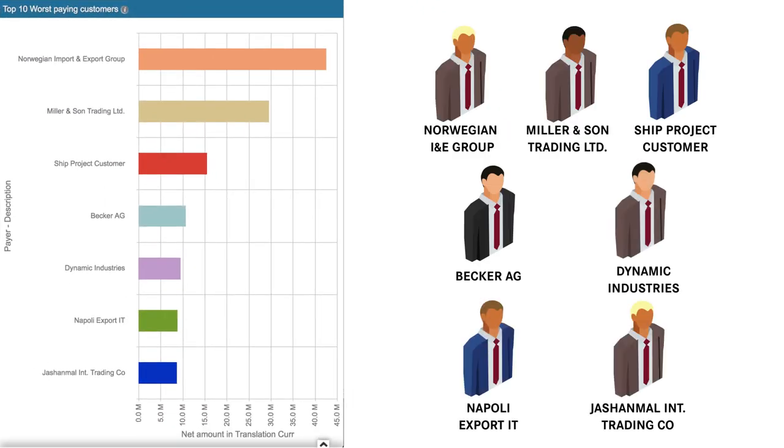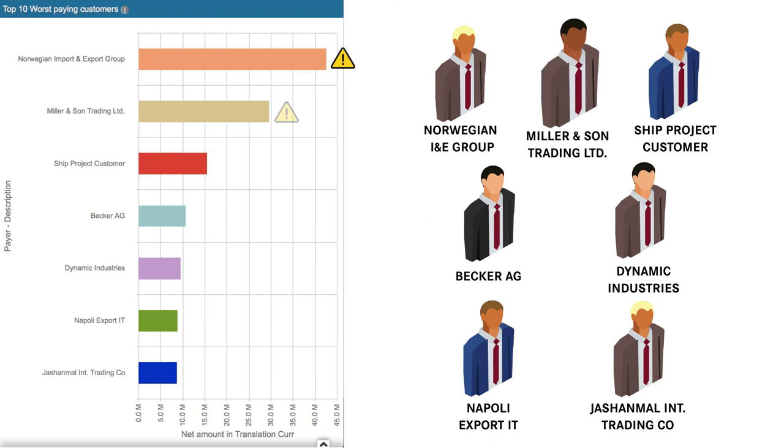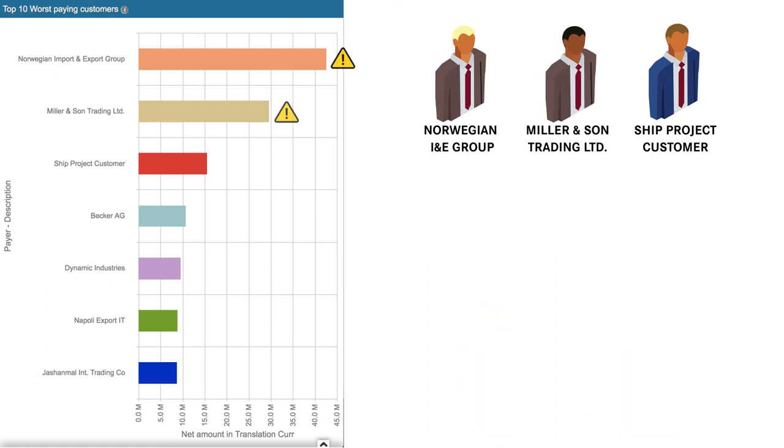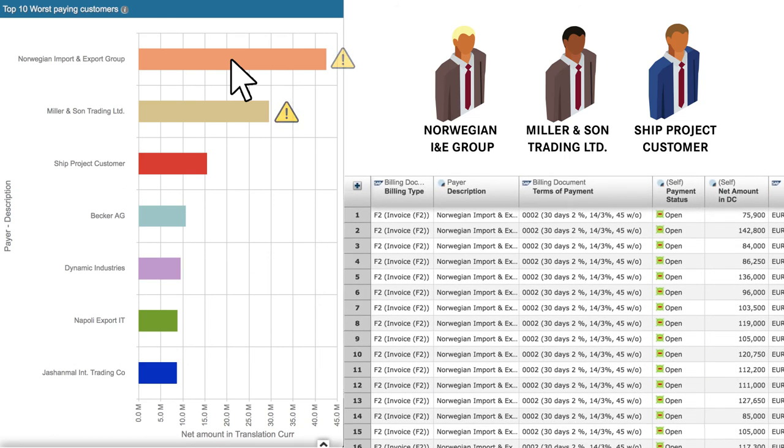The companies that owe this money are listed here, allowing the aged debt team to focus attention on the main offenders: Norwegian Import who owe 43 million euros and Miller and Son who owe 30 million euros. Again, clicking on each bar allows you to drill down to examine the invoices, their related sales orders, products ordered, and to get the contact details of the customer.